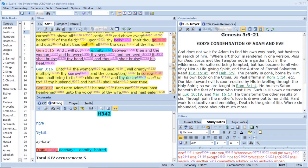And I will put enmity between thee and the woman, and between thy seed and her seed. It shall bruise thy head, and thou shalt bruise his heel.